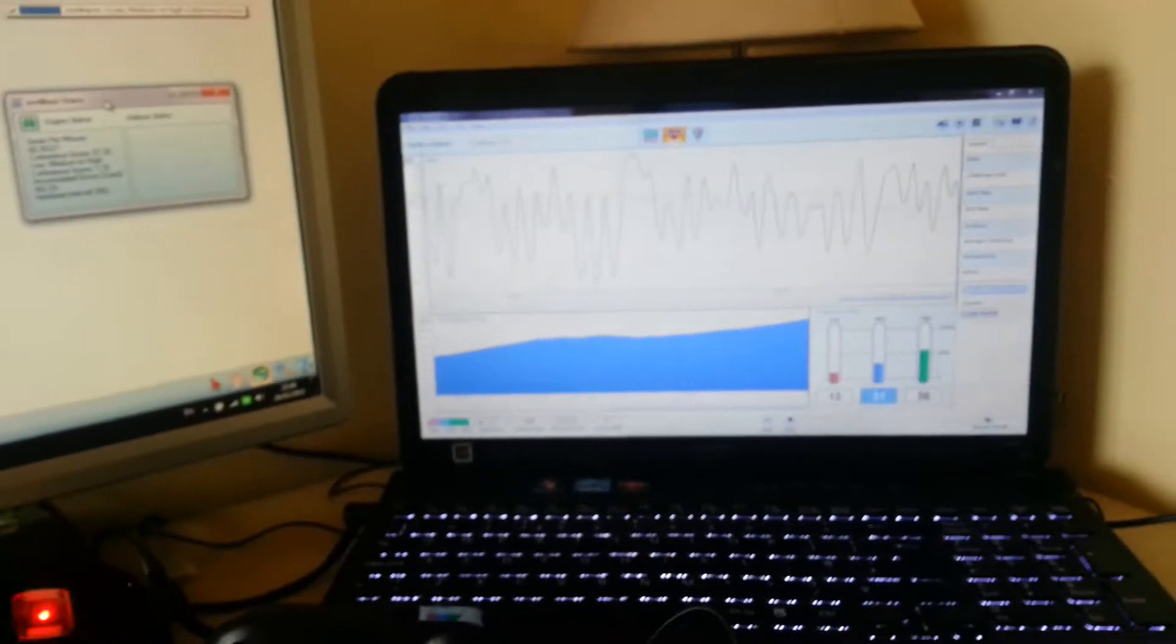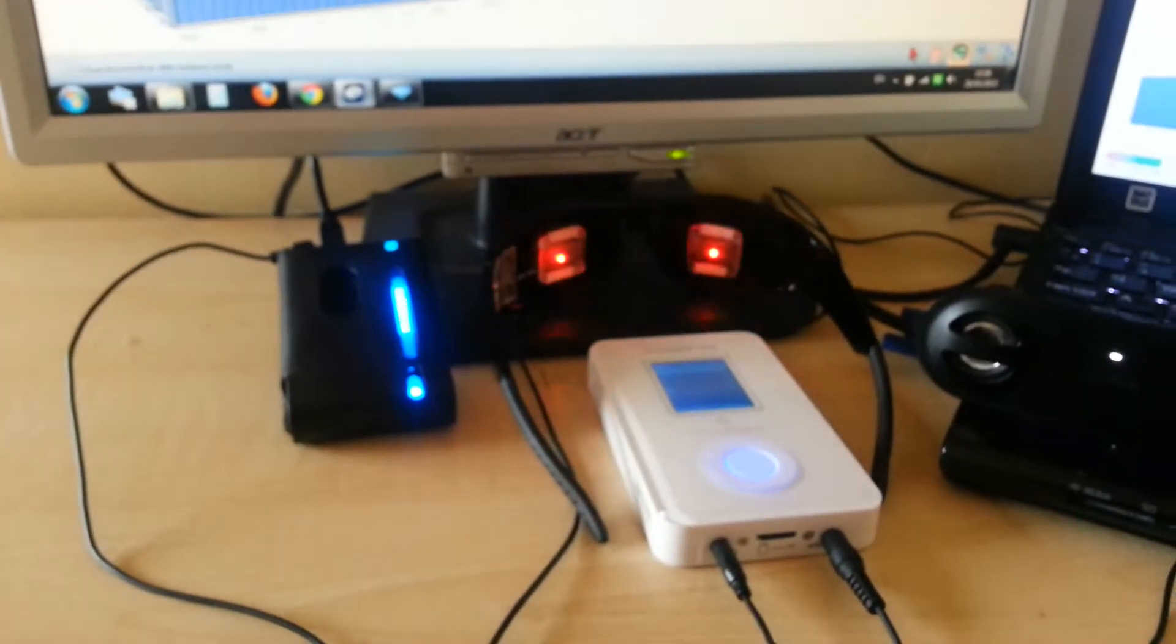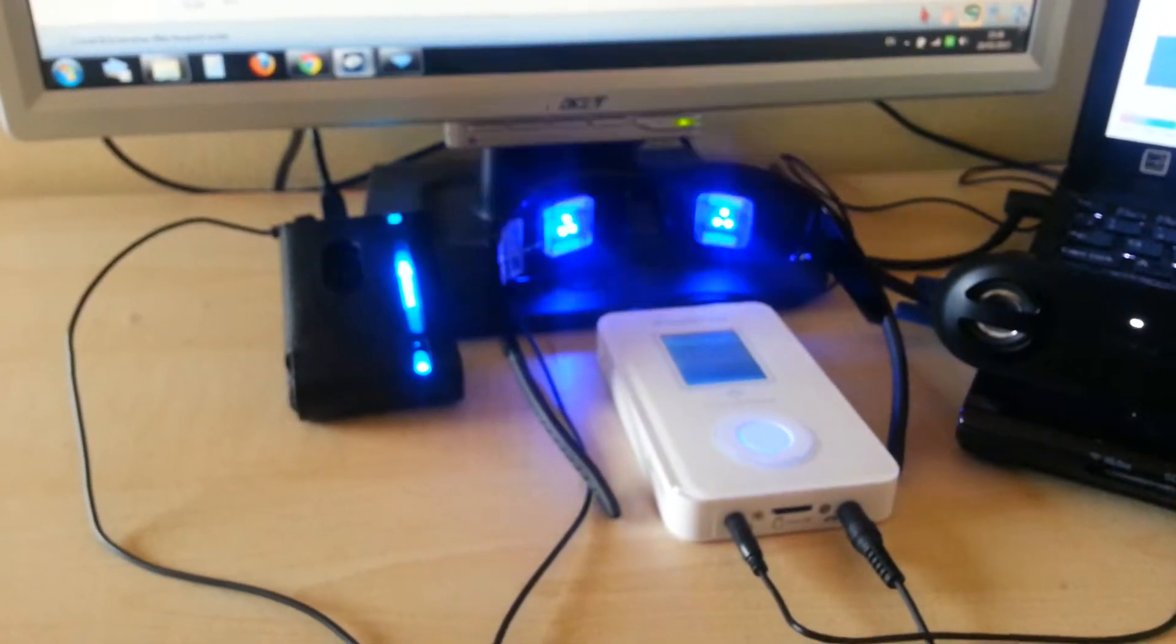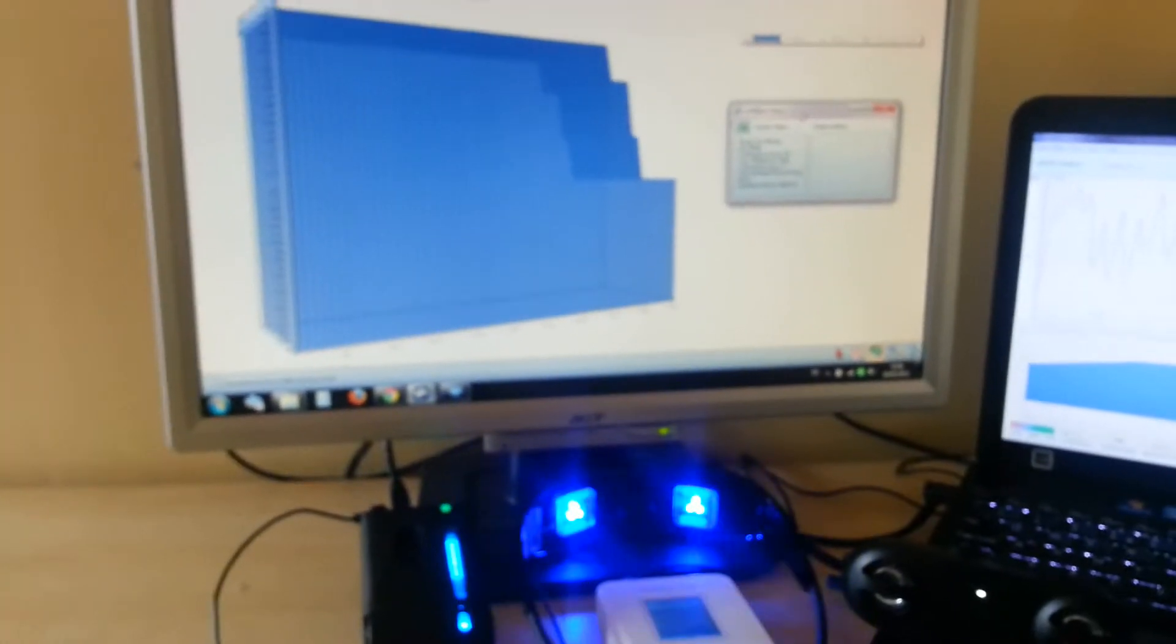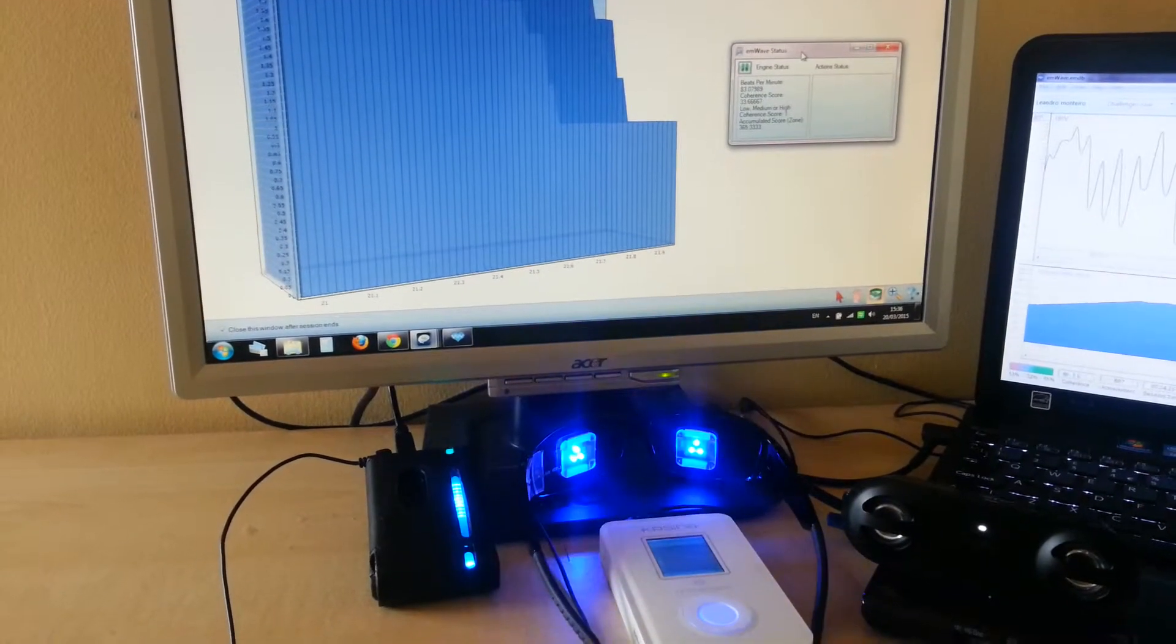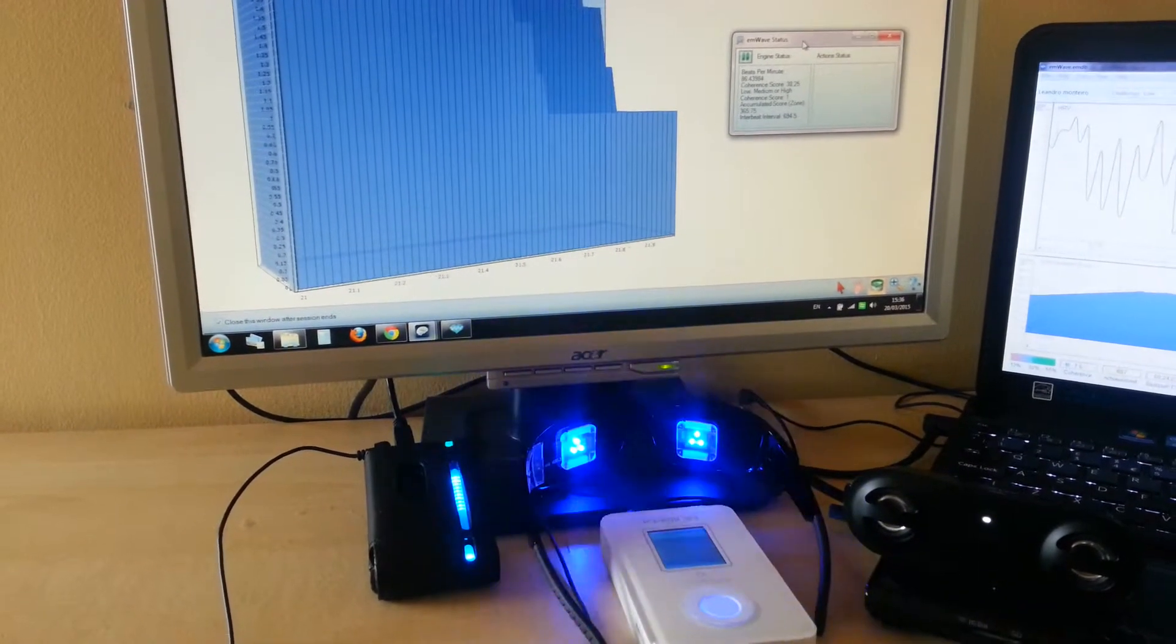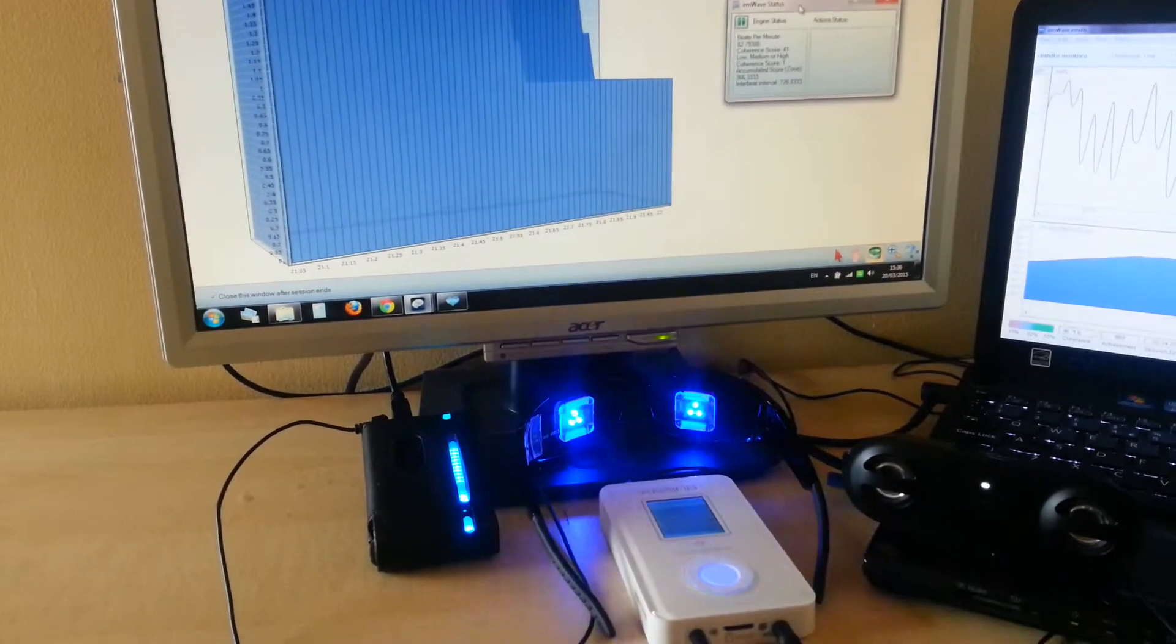The way I set this up is: when it's high, the glasses play red. When it's medium, like the way it is now, you can see it plays blue. And when it's very low coherence, it plays green.